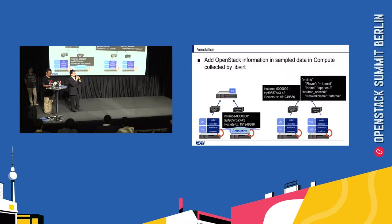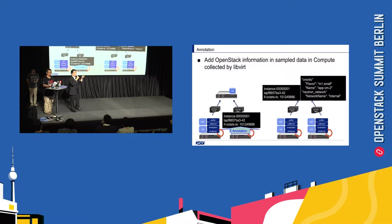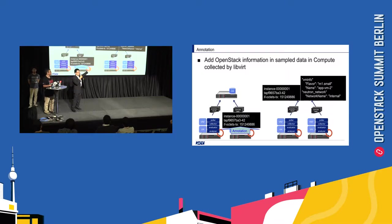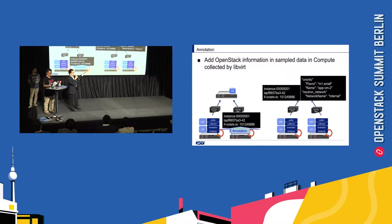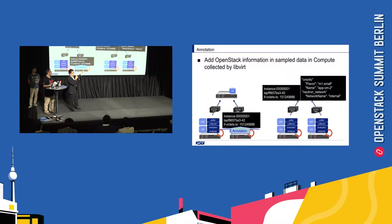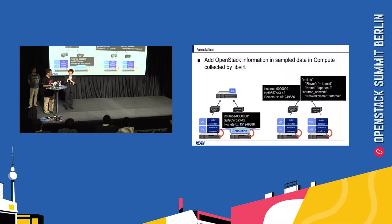That is, you can quickly start migration or fencing using this information. In this case, for example, Nova migrate APP VM2 or down the Neutron port in Neutron network internal used by APP VM2.